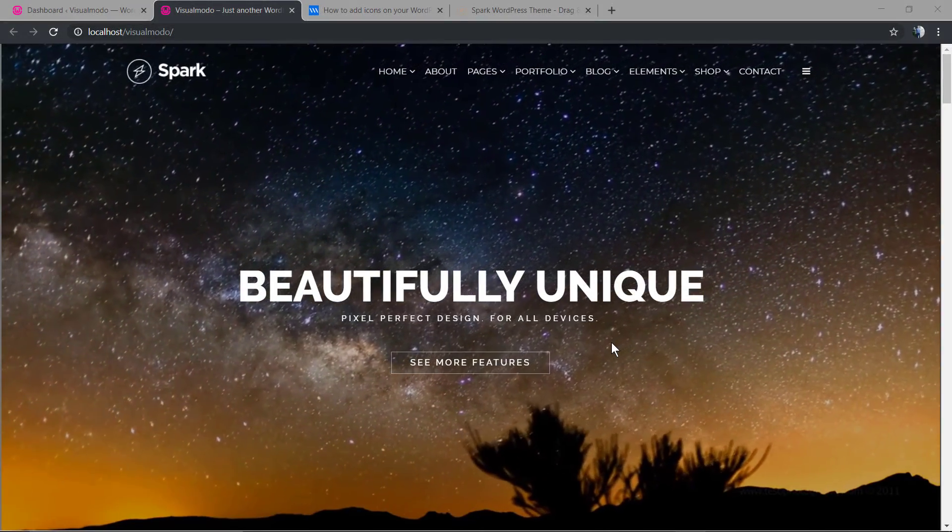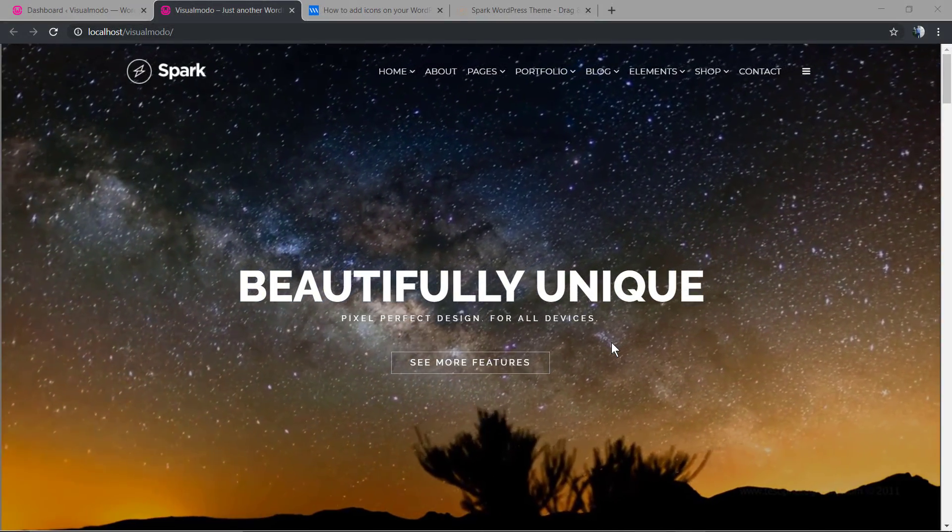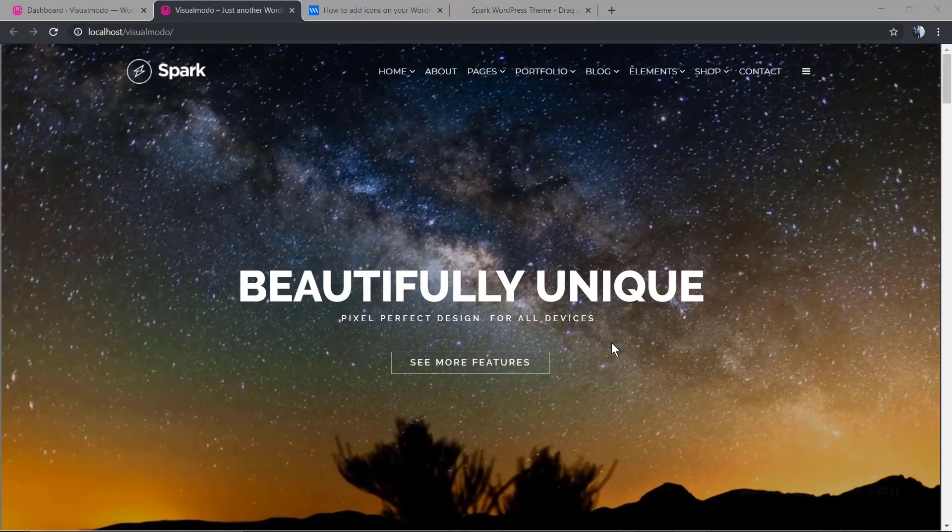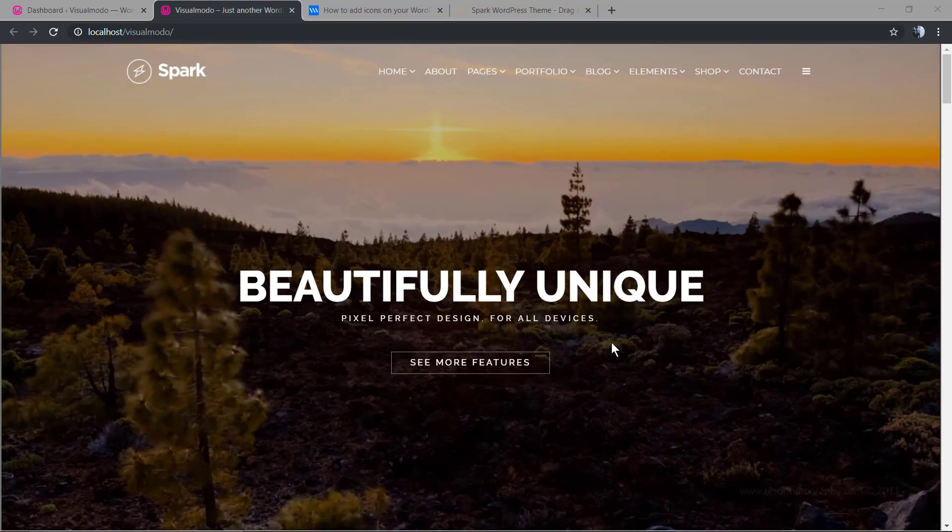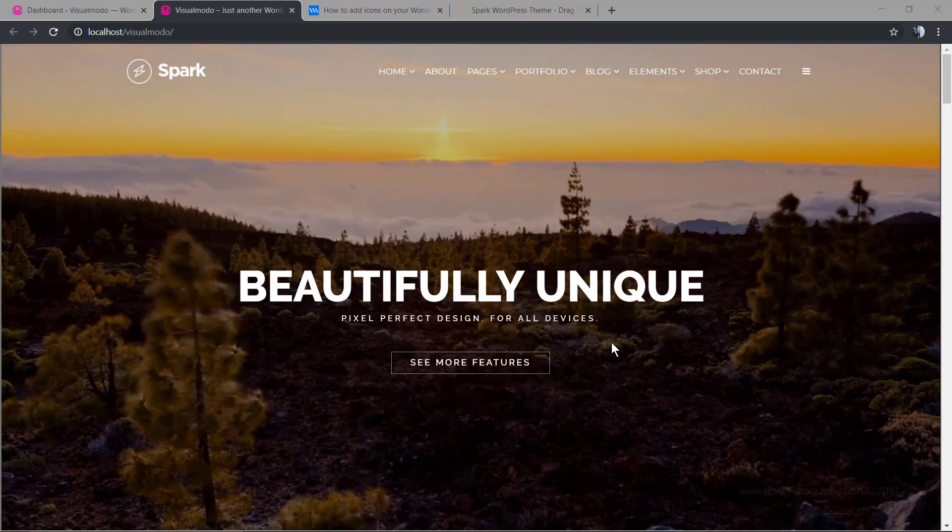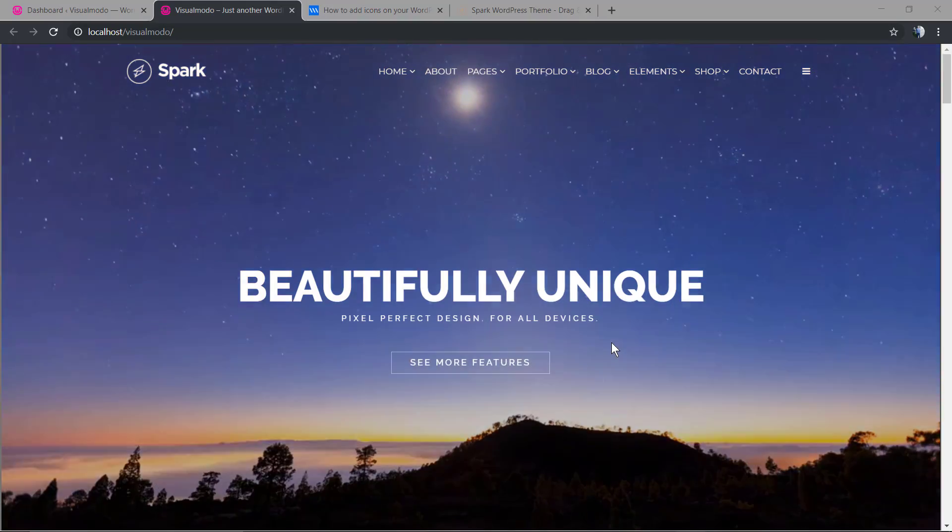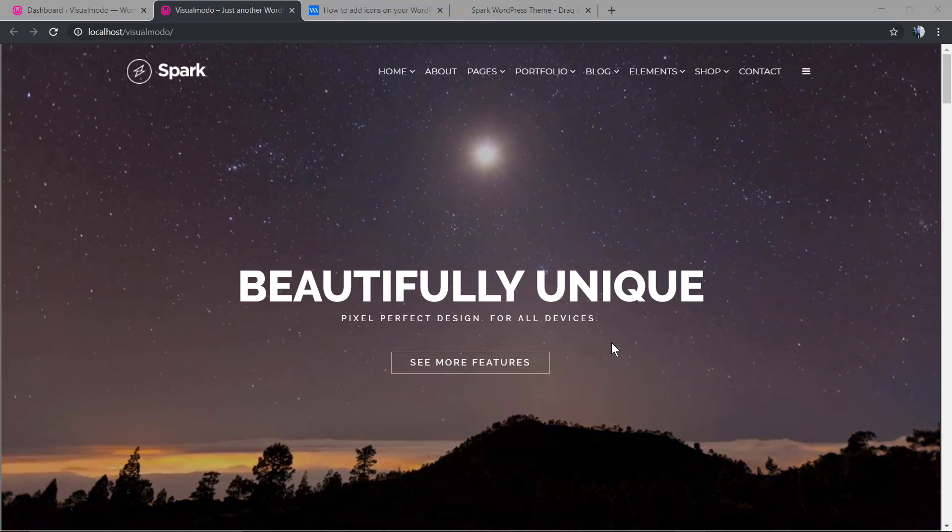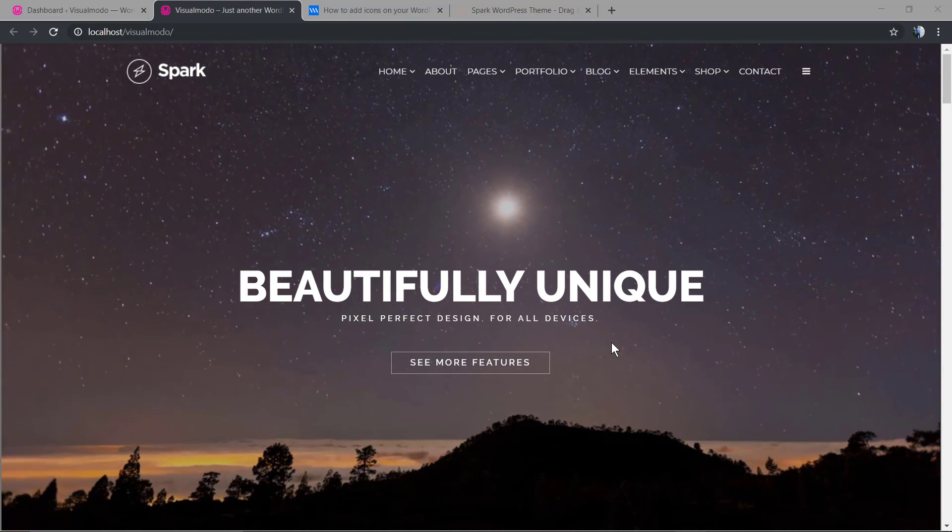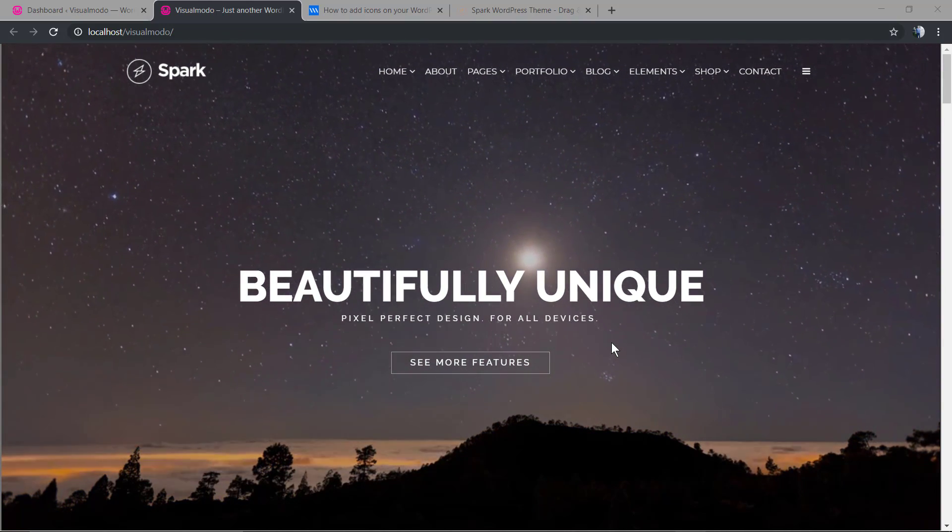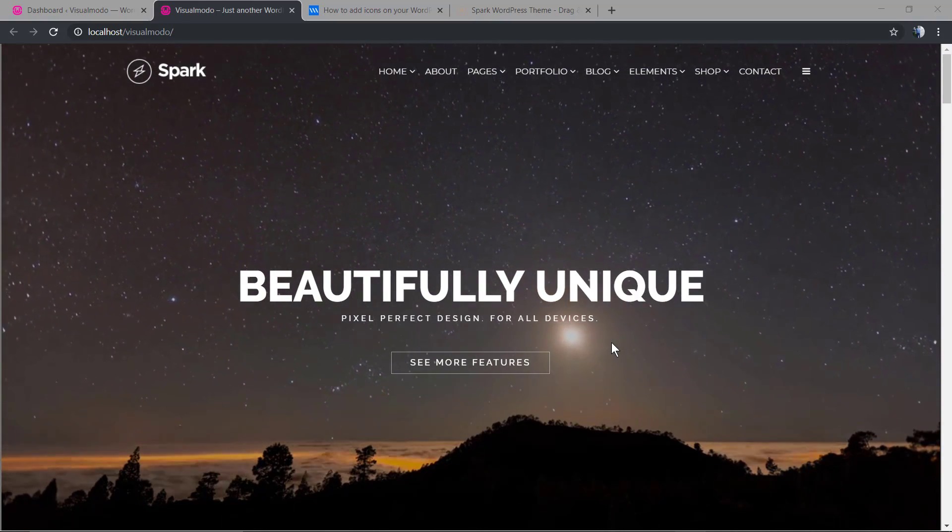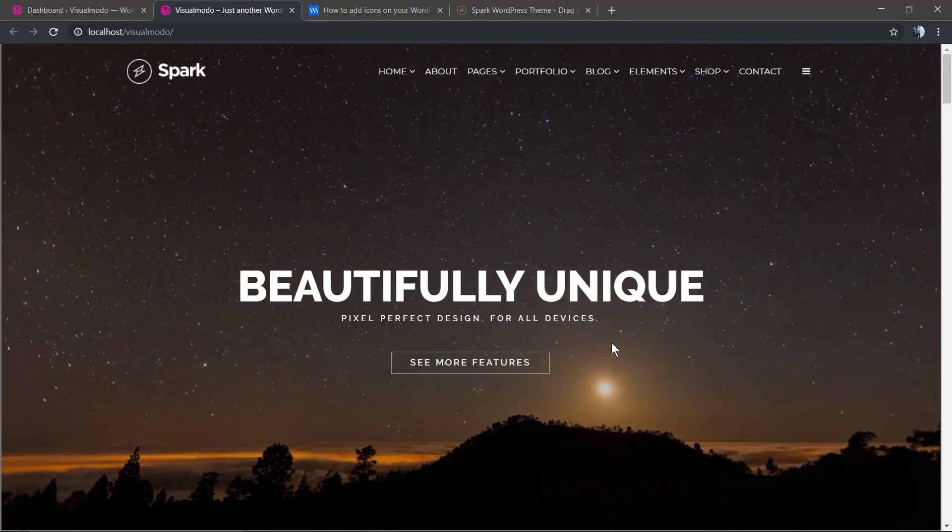What's up guys, here is Claudio from Visualmodo WordPress Themes. In today's video we're going to learn how to create and upload icon packs into your WordPress website. Let's start at the point that you already have your theme installed, your plugins, and have completed the one-click demo import process, importing the theme demo content.